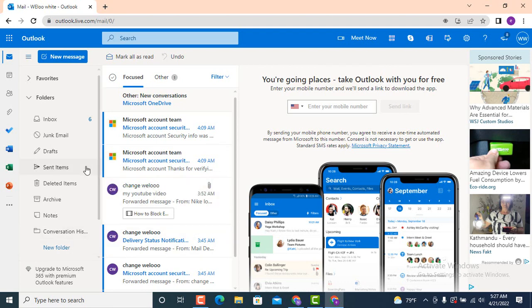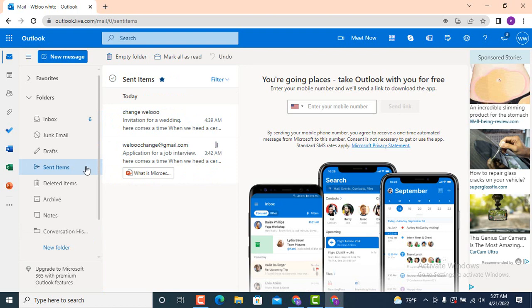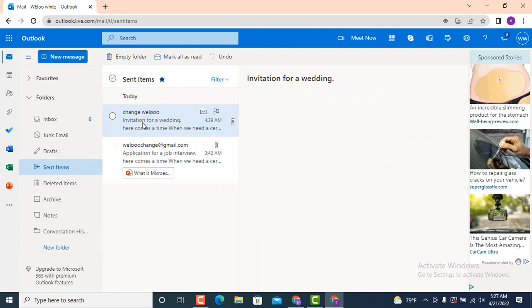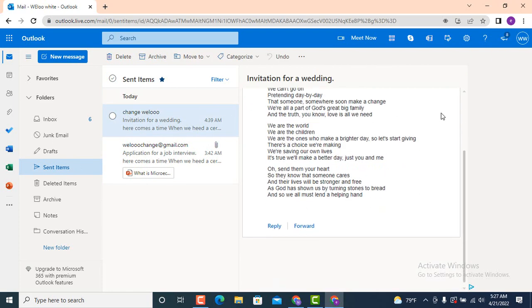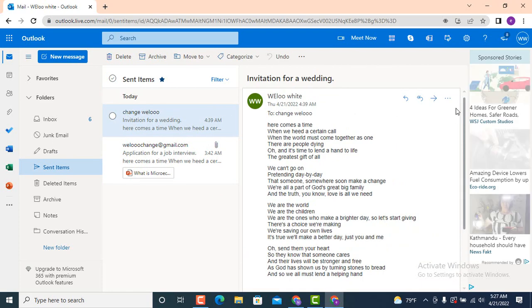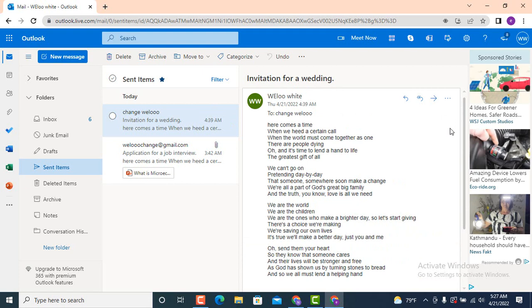There is 'Sent Items.' Tap on it. As soon as I tap on 'Sent Items,' on the other side there is my email that I've recently sent. Tap on it, and here you can see that my email has been sent. This is how you can send an email on Hotmail account or Outlook account on your device.